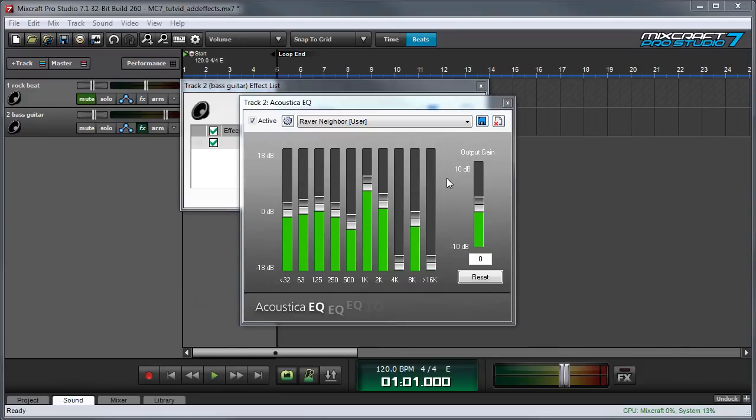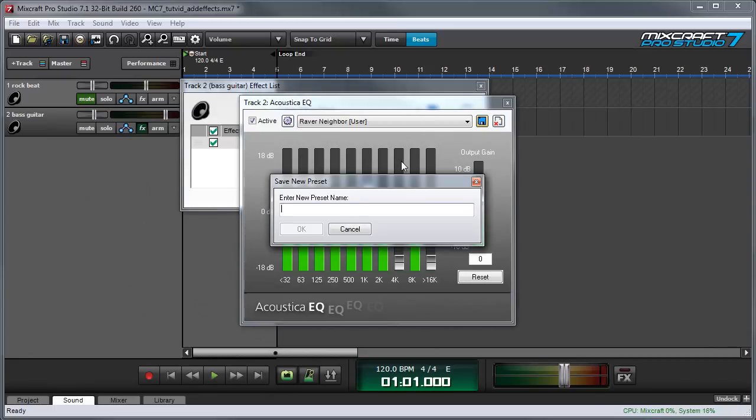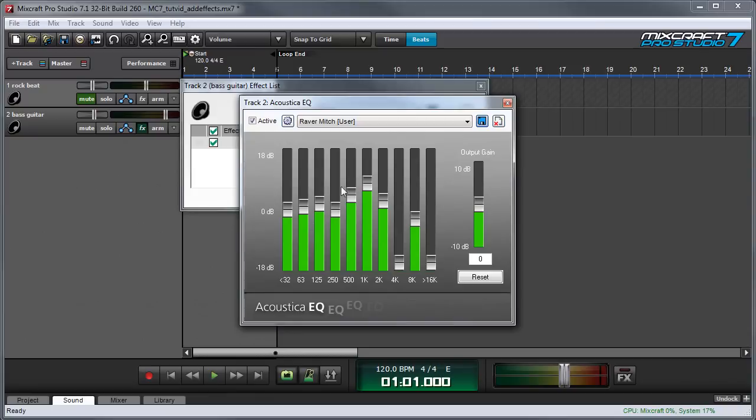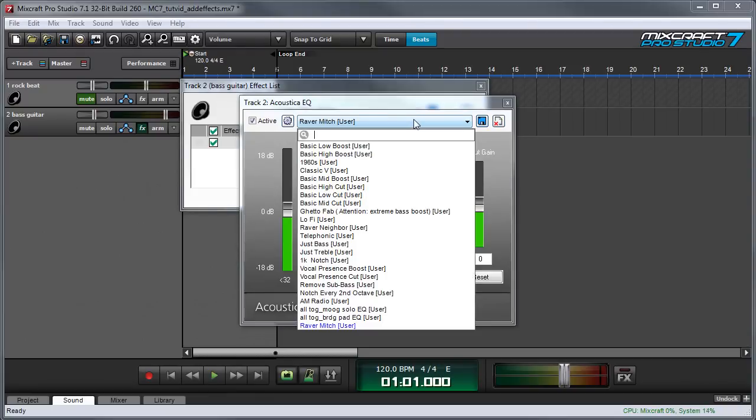If you've edited the controls of a plugin and you'd like to save the settings you can do that by hitting the little blue disk right here and giving it a name. I'm going to call it Raver Mitch and hit OK and then when I hit the preset list you'll see it in the list.